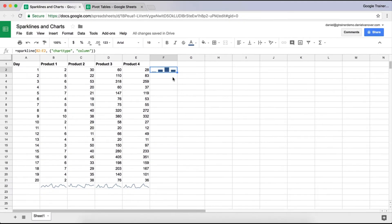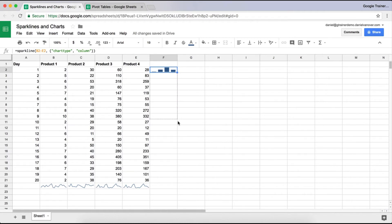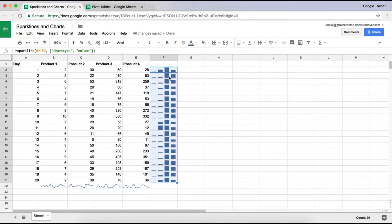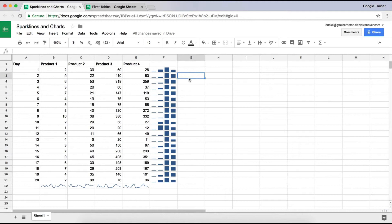Again, you could retype that if you want to in each one, copy and paste it, or just drag using the little square. That copies everything down below. So now you see all of the bars for each of these products. So the 2, the 30, the 60, and the 28 there. The 5, the 22, the 110, and the 83. This is a really neat little trick for creating data charts inside of a cell.